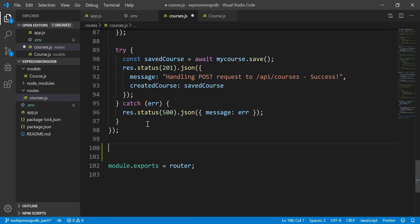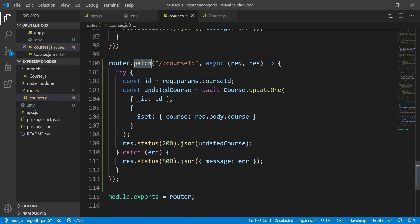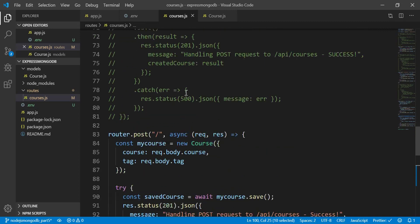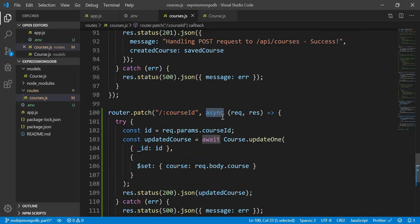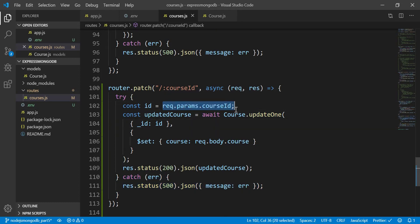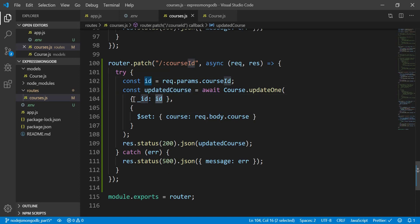I've already created one function to update the course by using the course ID. Here I use router.patch, which gives us the ability to update. It's quite similar to the one above. The parameter is named courseID. It's asynchronous with a try/catch block. I get the course ID from params, put it into a variable called ID, then await cost.updateOne and store the result in a variable called updatedCost.